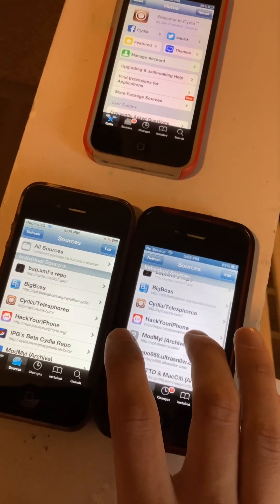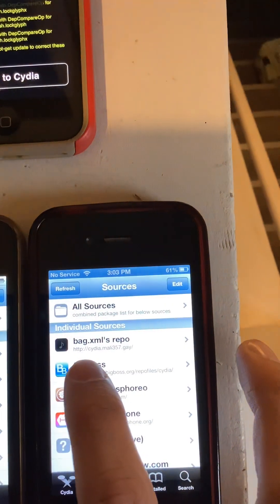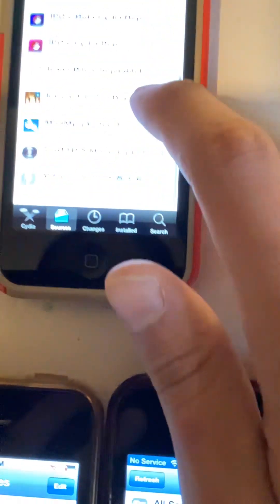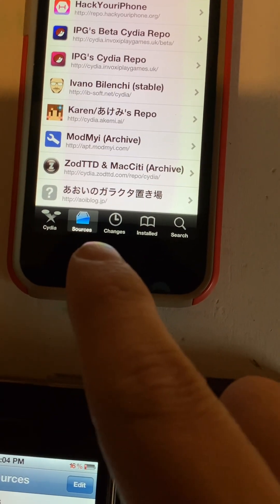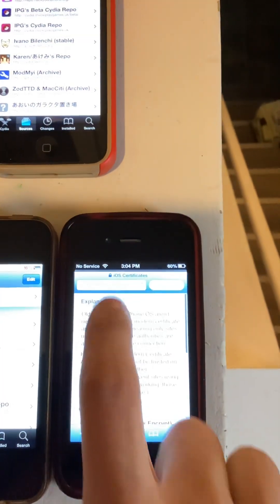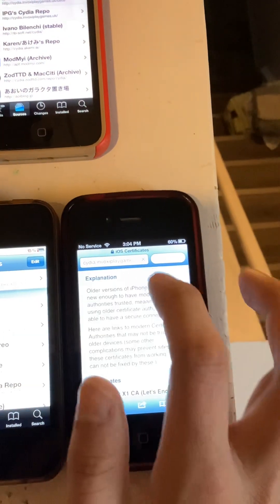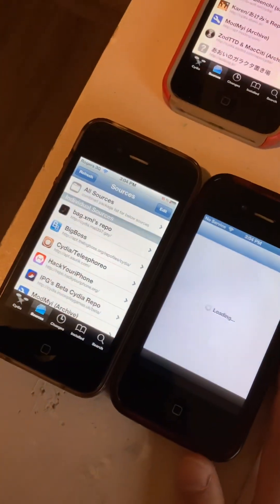I'm going to open up Cydia. The first repo we're going to add is cydia.mali357.gay. That's the first repo you're going to add, and then you're going to add http://aoi blog.jp/ and then you're going to go back and add repo.hackyouriphone.org.